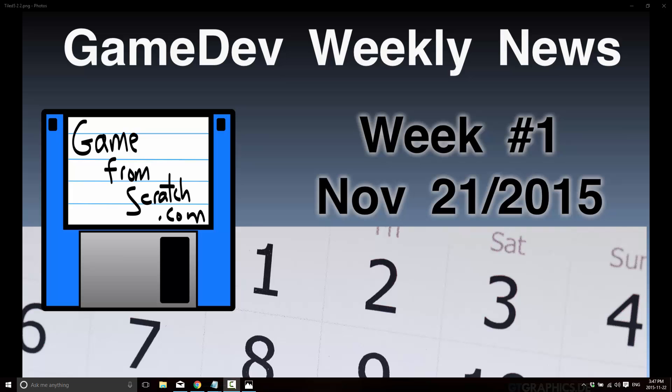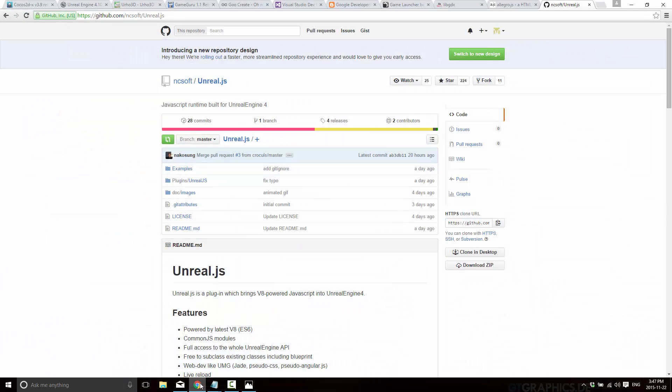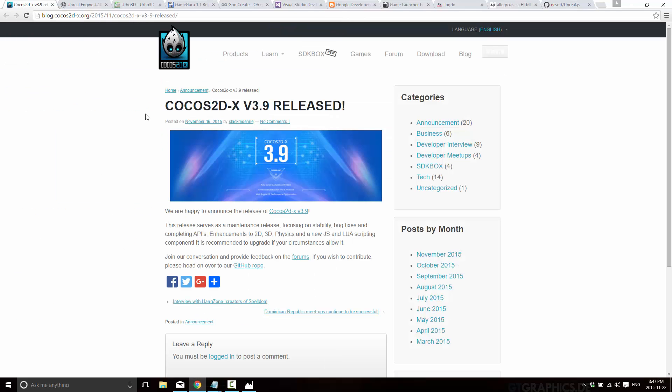We had four major game engines release updates, going mostly in reverse chronological order here. Cocos2DX released version 3.9. The reality is there's not a whole lot to this release. It's mostly a performance and stability release. There were a few new functions added but nothing overwhelming. Now for every single news post I'm about to list here I will link to the Game From Scratch news entity down below. So if you want more information there's a link down in the comments.